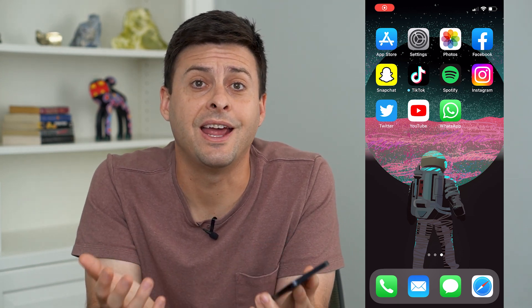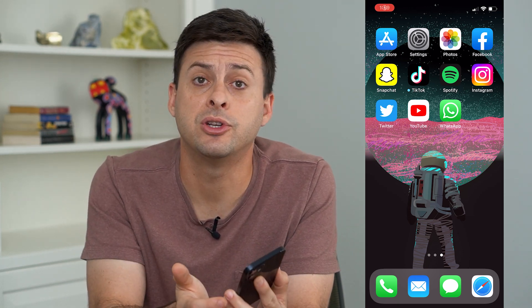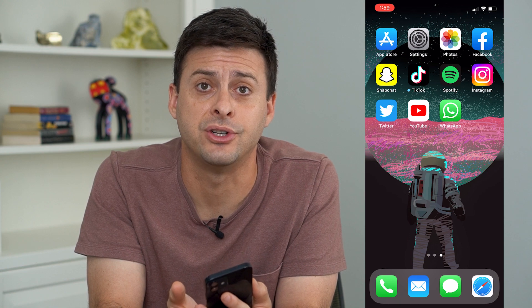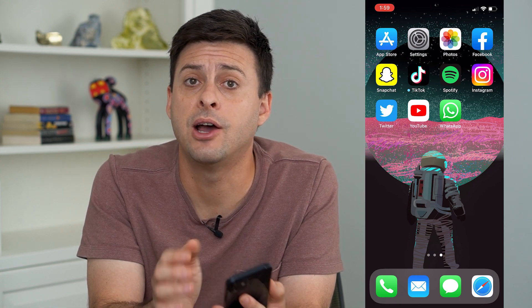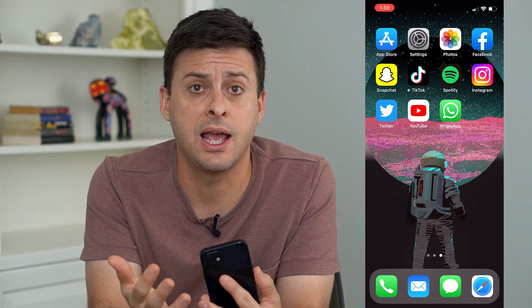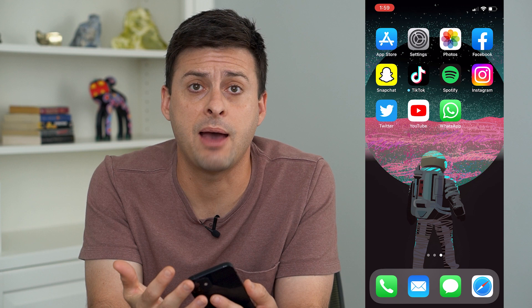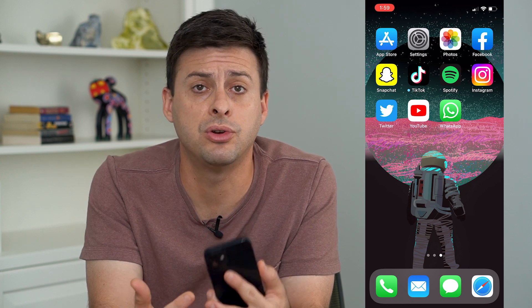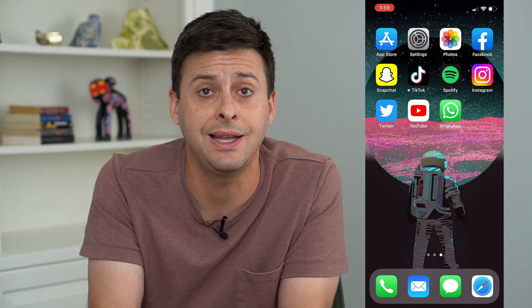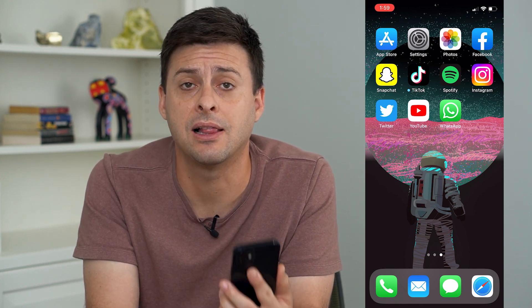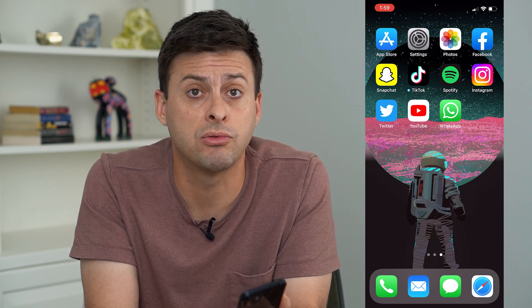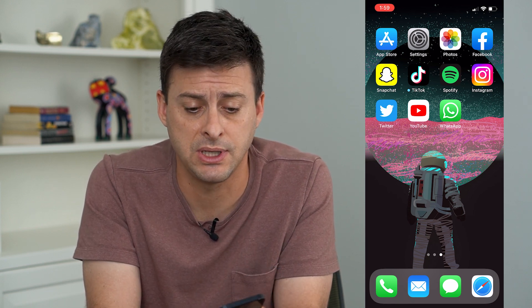Hey guys, Trevor here, and in this video I'm going to show you how to get your iPhone verification code. Now if you've got a new iPhone, an Apple computer, an iPad, or whatever, and you need an iCloud verification code, I'm going to walk you through those steps to get it.